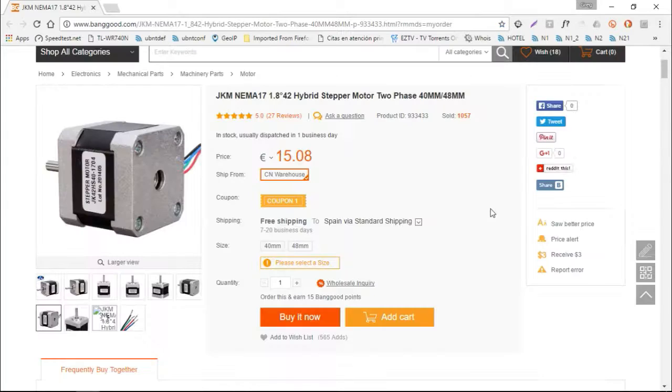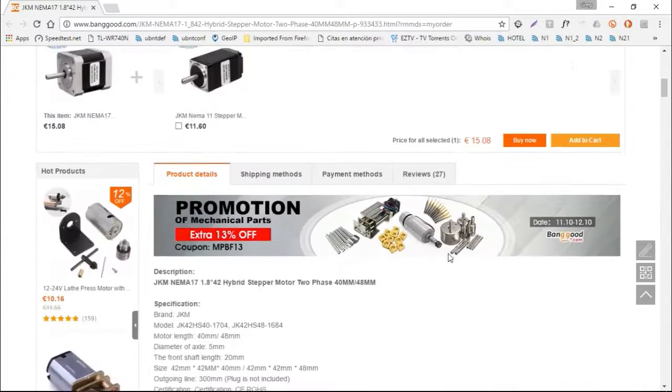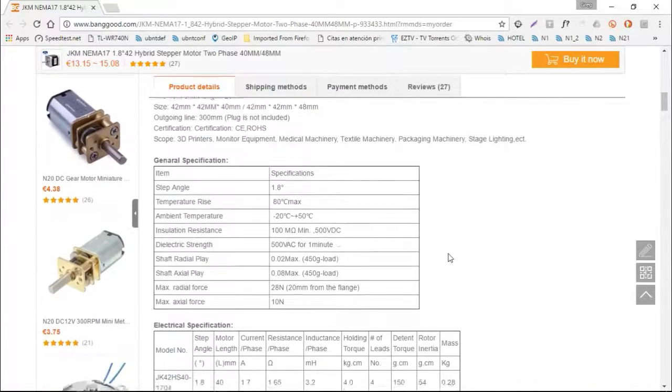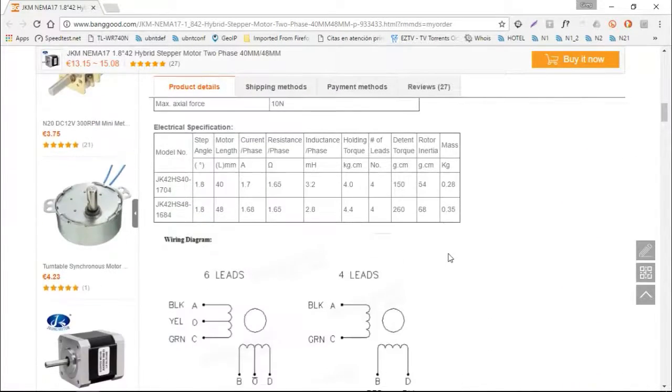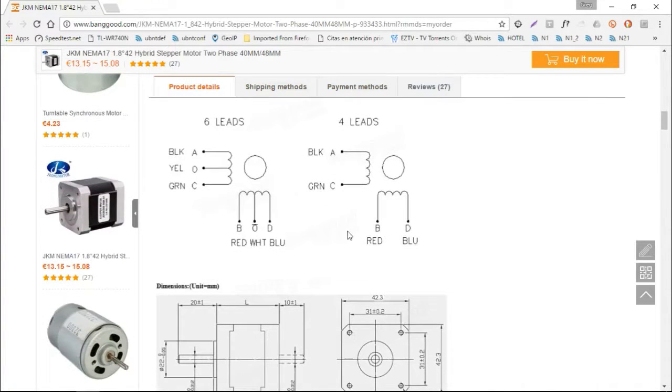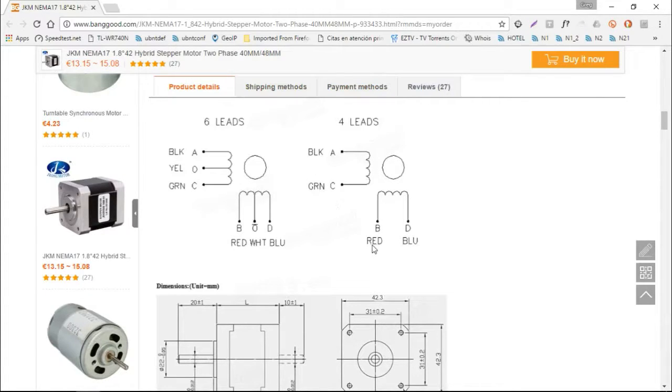So here's the Vanguard web page where I've purchased this item. And if you scroll down, you get all the information that you need on the stepper itself. And here's the four lead connection that it was supplied with. So simply the black and green is one coil, the red and the blue the other.